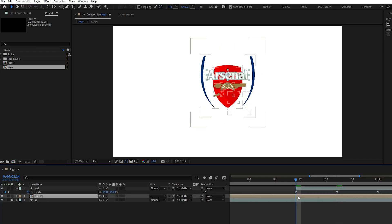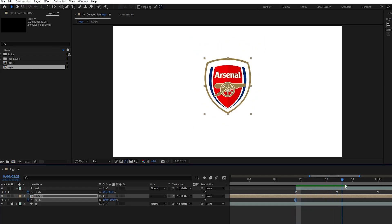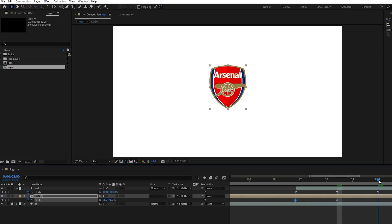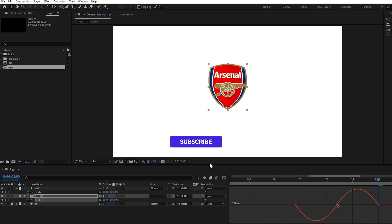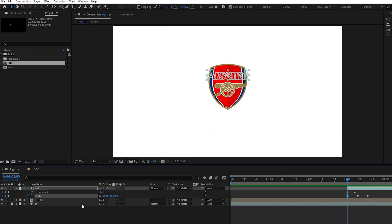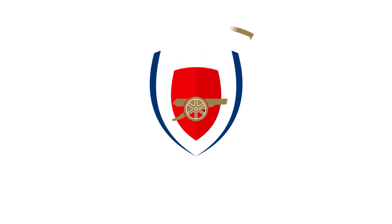Next, create the same scale keyframes for our pre-composed layer to add an impact effect. First keyframe value will be 100, second will be 95, and the last one will also be 100. Don't forget to ease the keyframes and adjust the graph editor similar to this one. The final thing we're going to do is adjusting the first scale keyframe of our text layer to 500. That's it for today's video. Subscribe and like the video if you enjoyed the content. I'll see you in the next one.